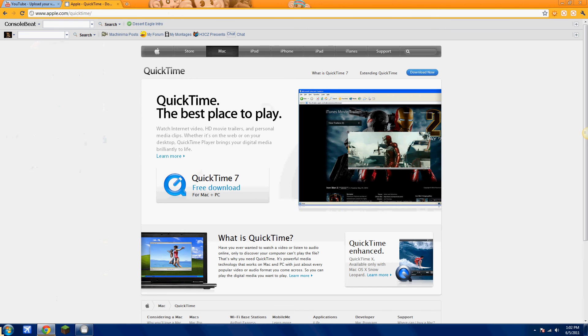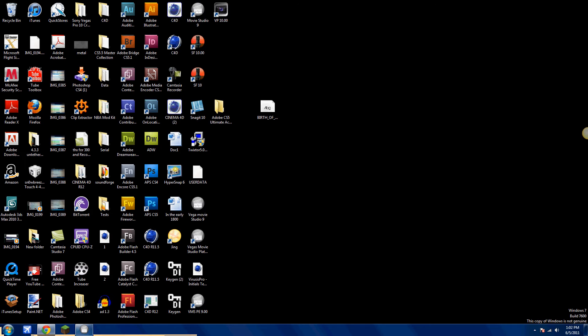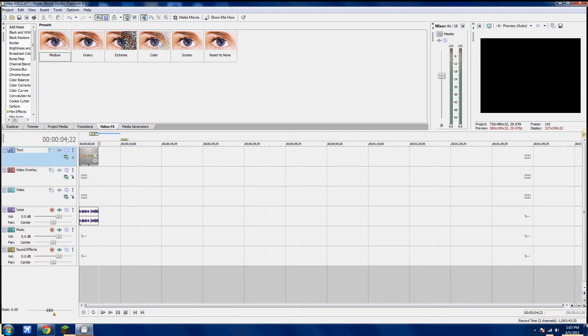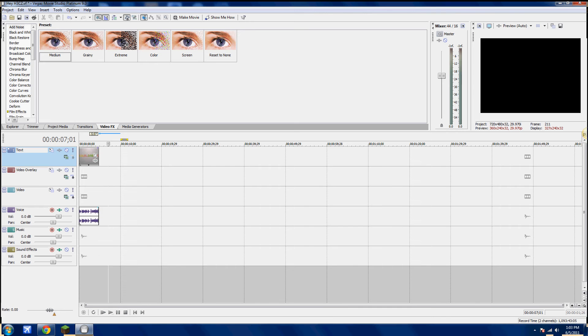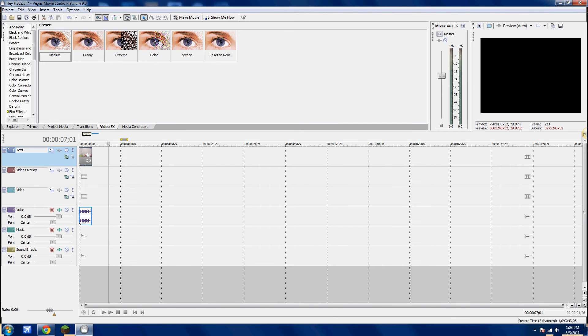So first you're going to go to your web browser and you're just going to download QuickTime. Just download it. And then you're going to go in Movie Studio or Vegas. You're going to import your clip. I made mine a little smaller so it'll be easier to render. Mine's only going to be 3 seconds, but it doesn't matter how small it is.